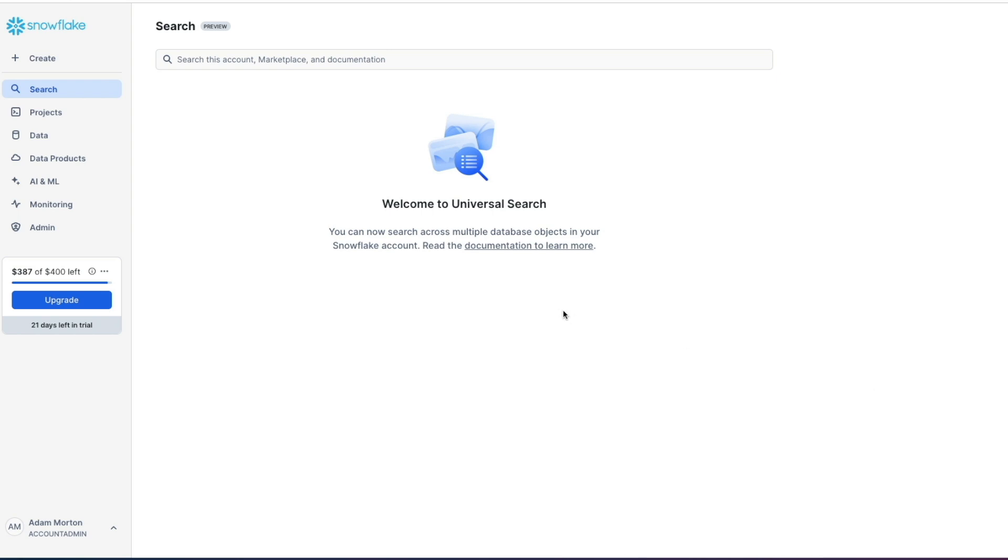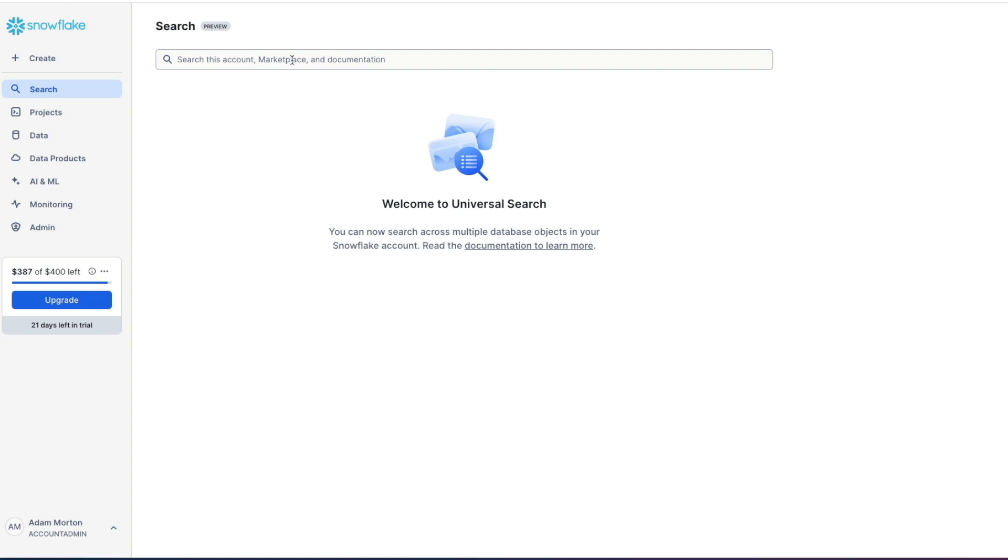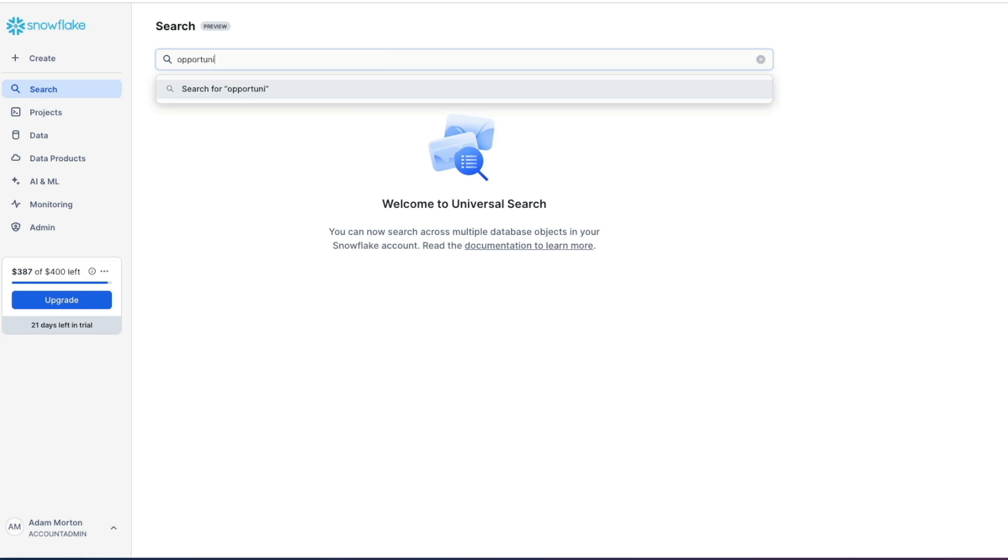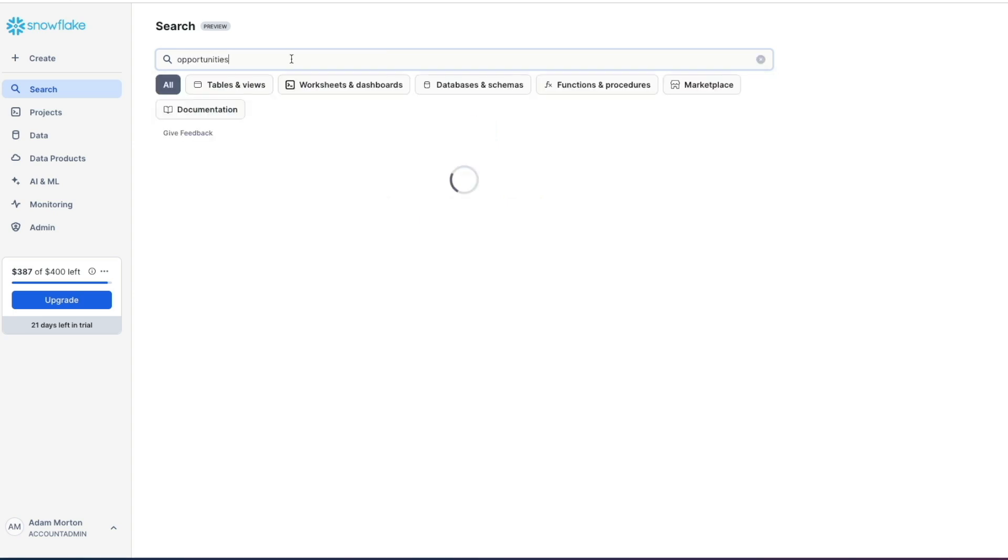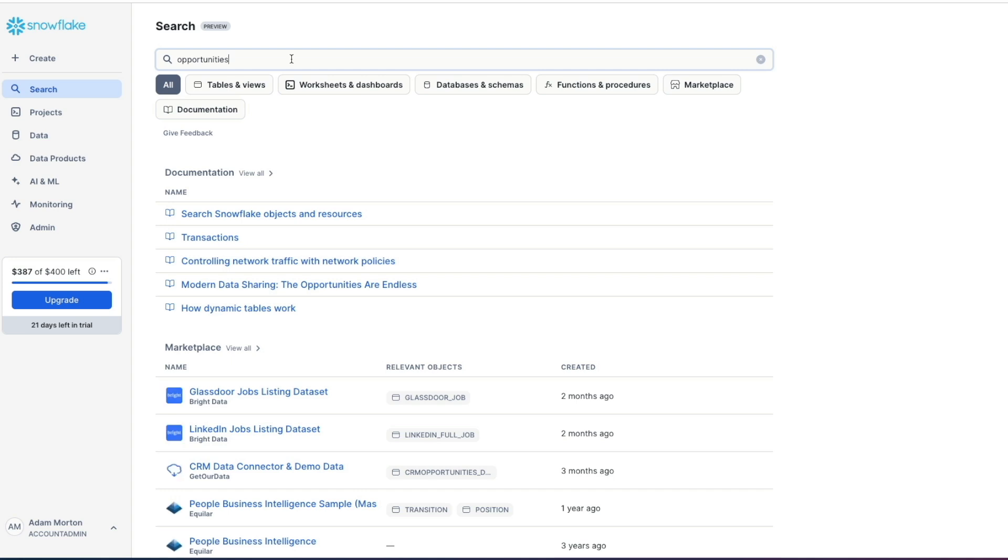Here we are now in Snowflake in the Snowsite Web UI. In the navigation bar on the left hand side you've got the search option which takes you to Universal Search. This allows you to quickly and easily find objects within your account or data products on the marketplace or even documentation within the Snowflake community knowledge base articles. You can use natural language to describe what you're looking for.